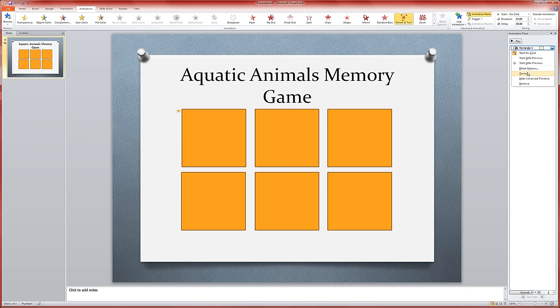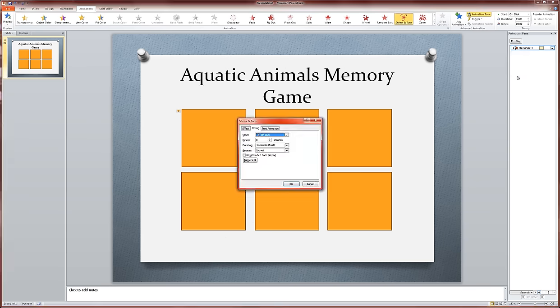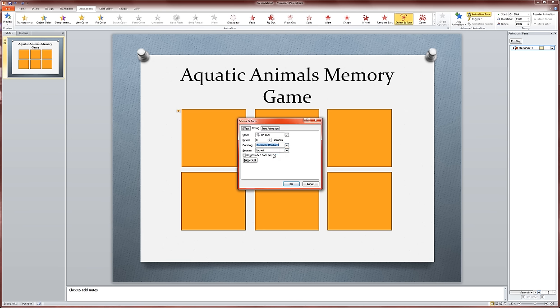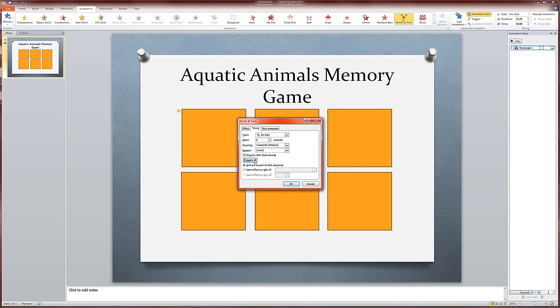That opens this little dialog box here. The first thing I'm going to do is slow down this animation just a bit. I'll put that at a two-second animation. The second thing I'm going to do is click this little box that says rewind when done playing. So what will happen is that will actually put the square back after it does its animation. Third, I'm going to click here where it says triggers.